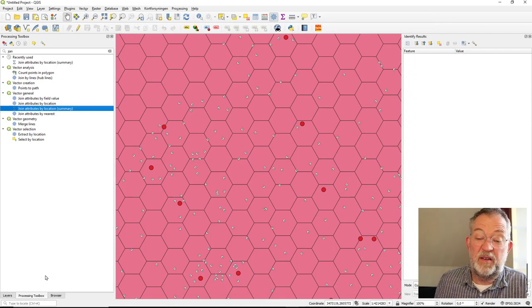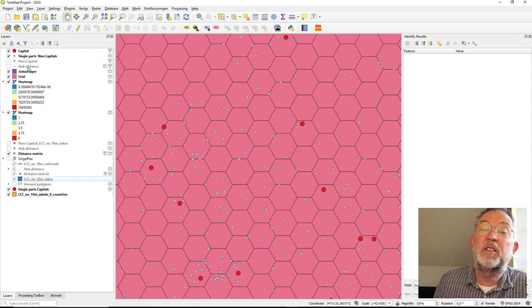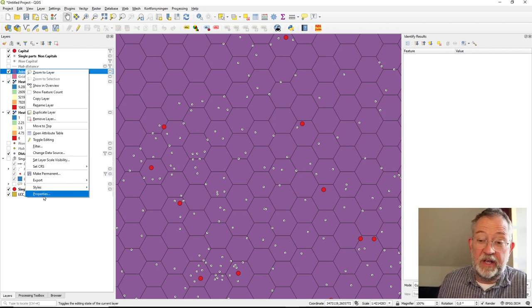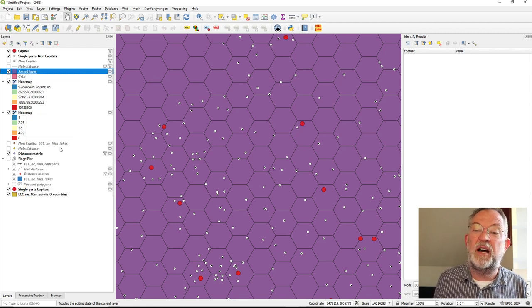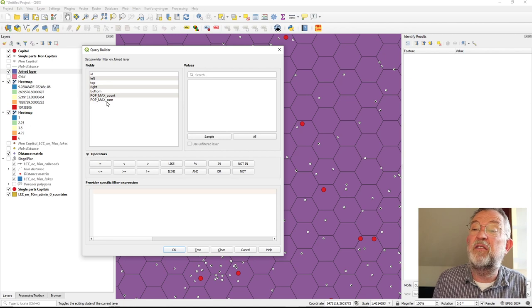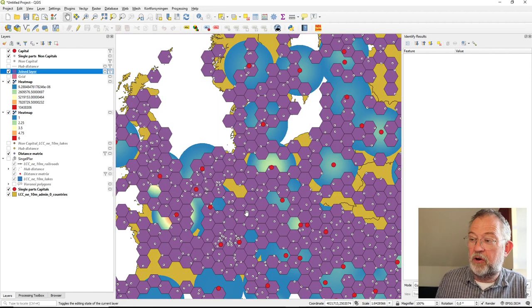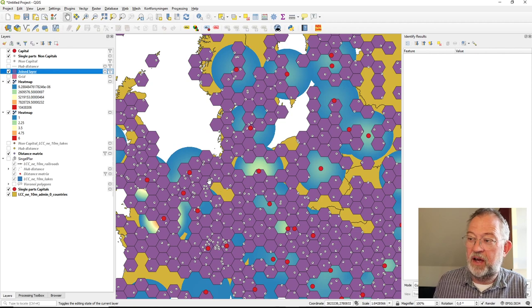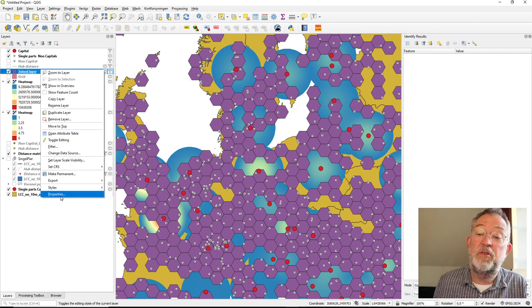The result is a new joined grid layer. I bring it to the top and remove the raw grid. I'll filter out cells with no data by keeping only those where count is strictly greater than zero, removing all grid cells where no non-capitals fall.